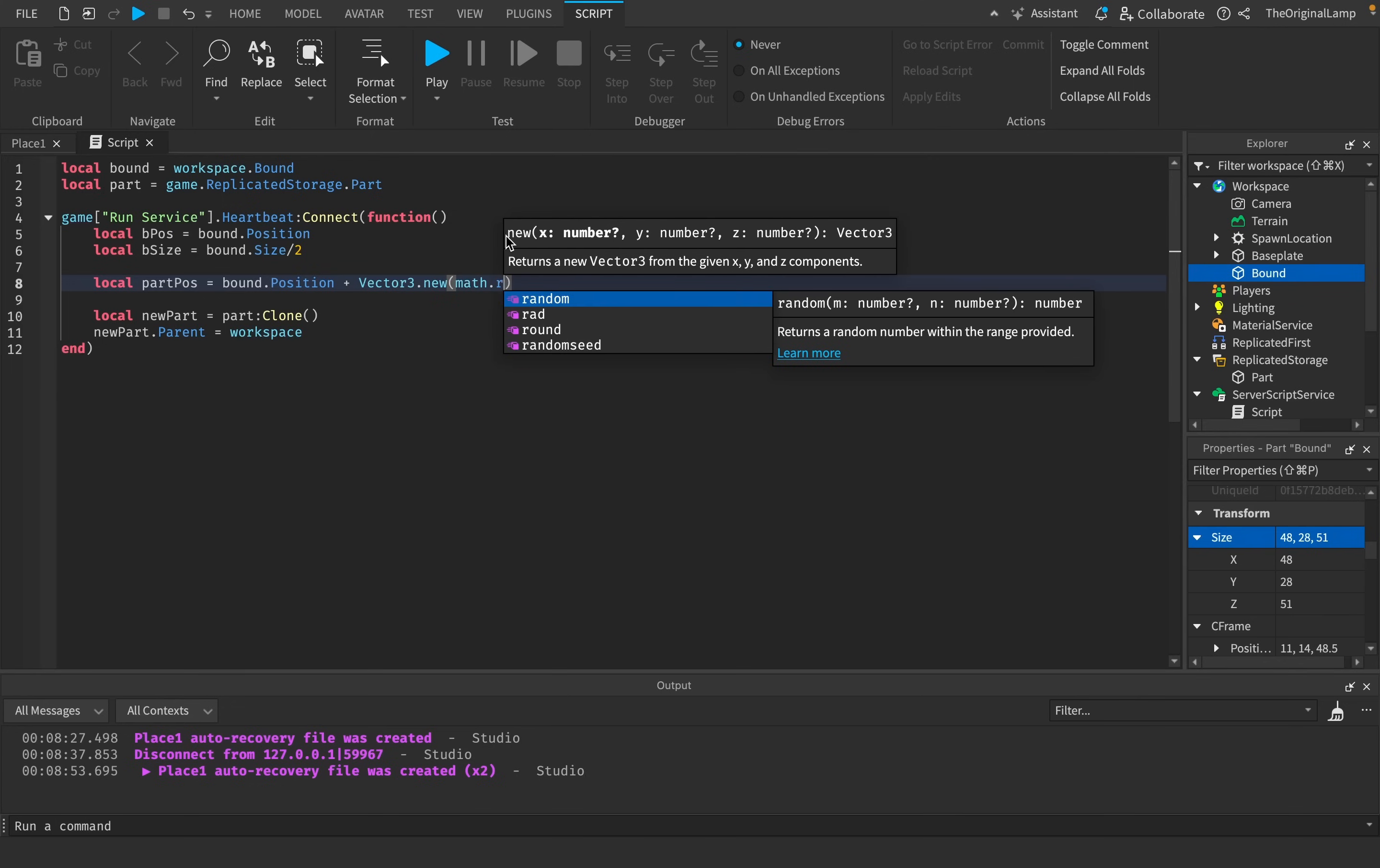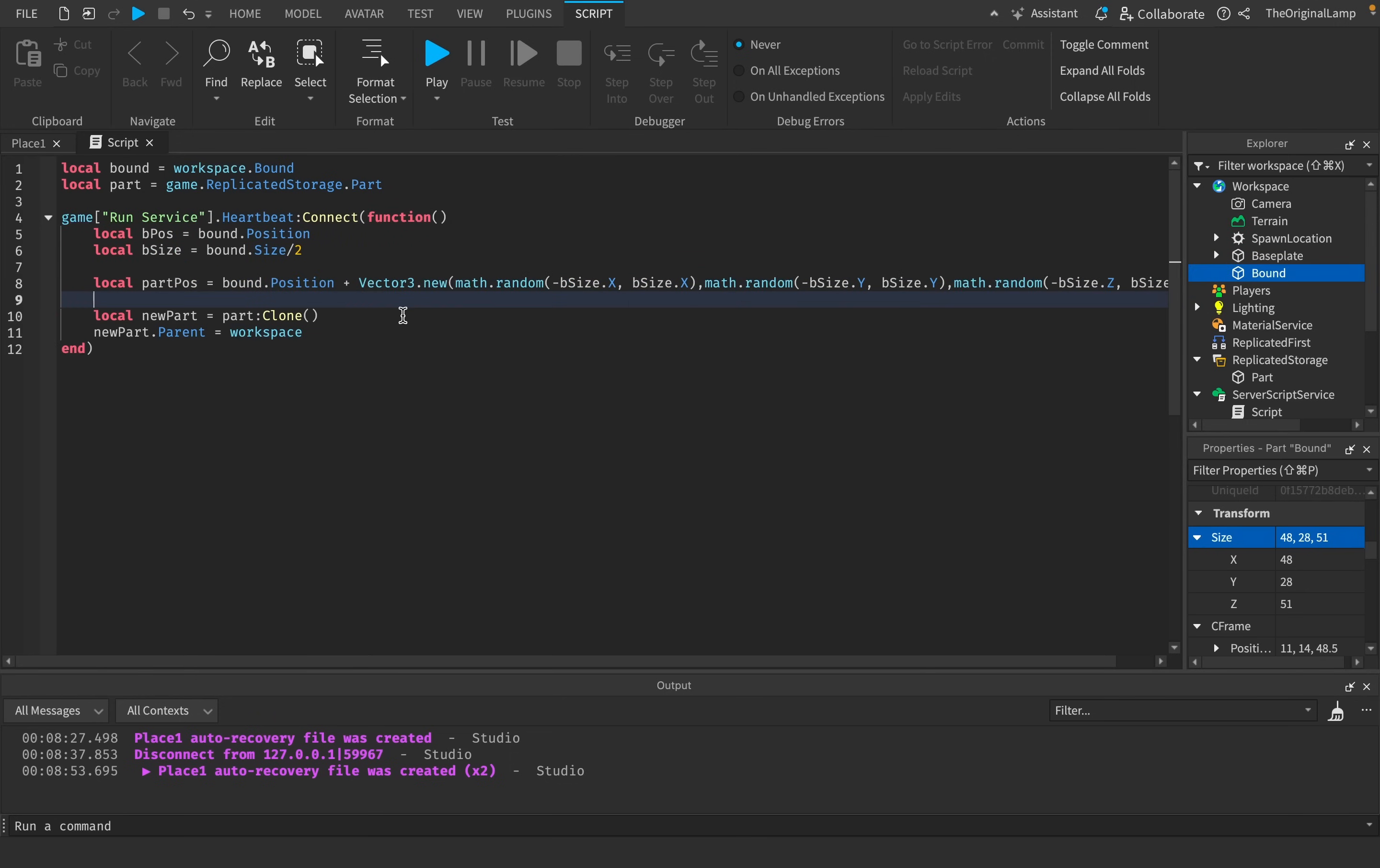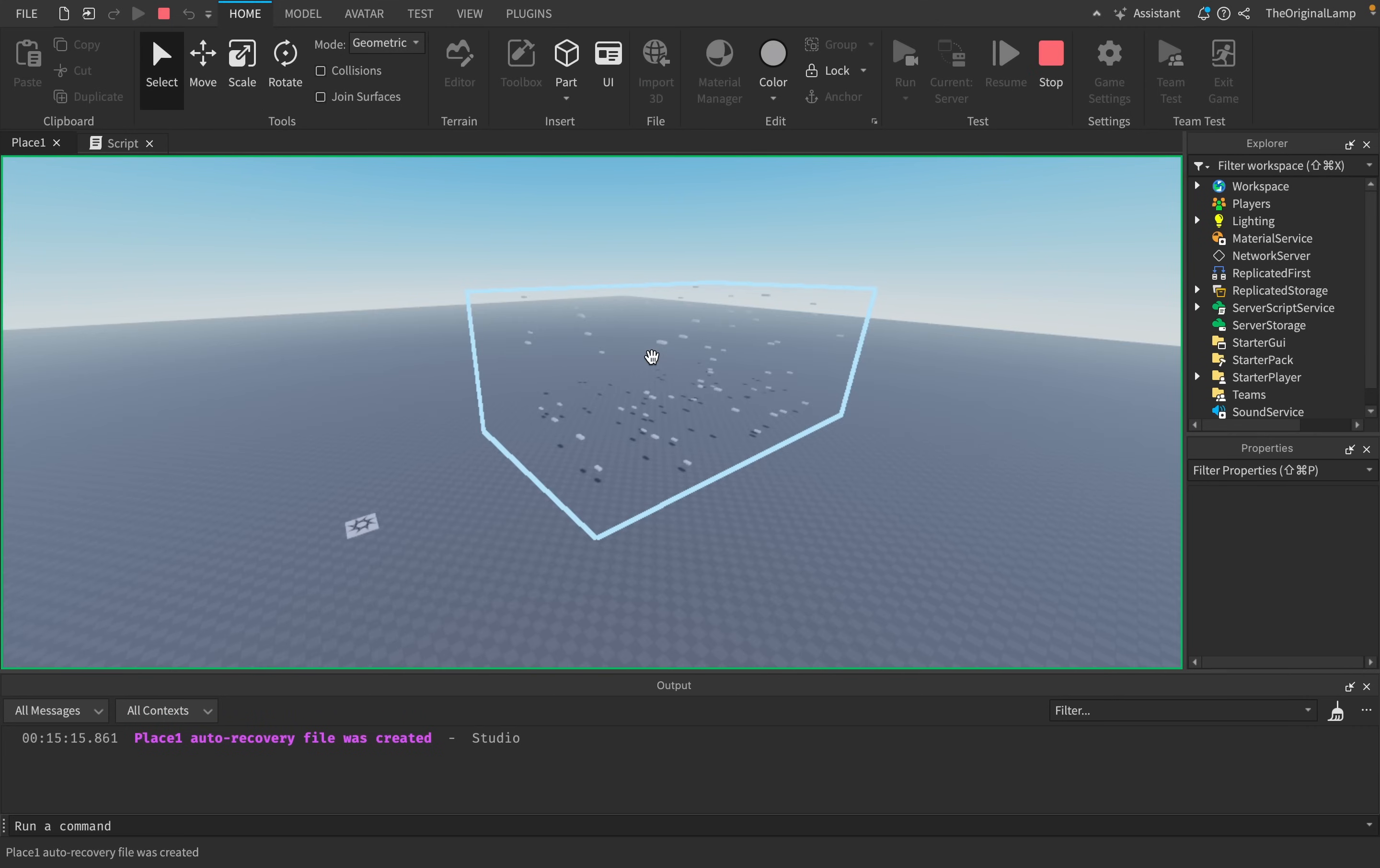And so then I need to just say local part position is going to be equal to bound position. And then we're going to add a vector 3, which is just an x, y, and z value. And so it needs an x, y, and a z. So if we start up with the x first, I need to do math dot random. I need to give it the minimum number and the maximum number. And so the minimum number will be the negative x of this b size. And then the highest number will be b size dot x normal. And that should honestly be it.